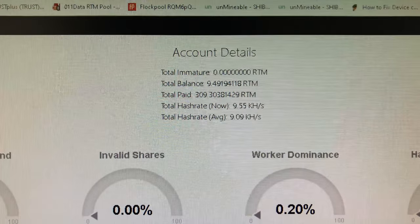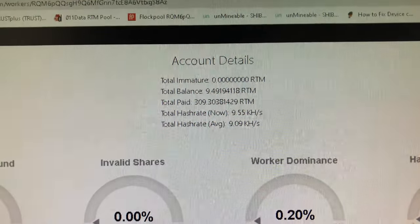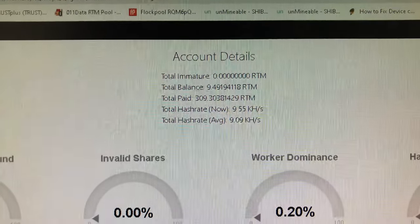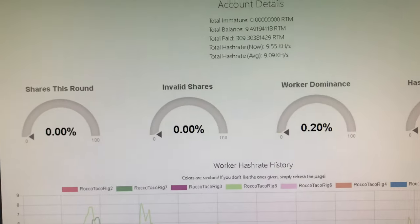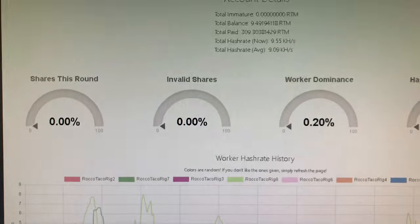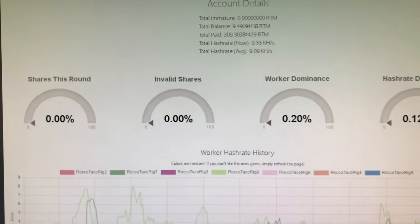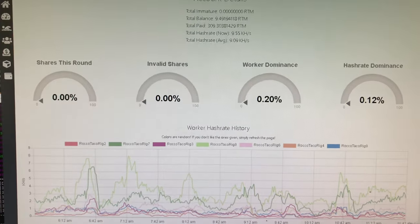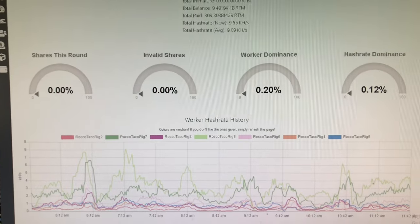Total paid out since I've been running this is 309. Total hash rate, 9.5. Average is 9.9. And the reason is I only really have two beefy CPUs running, two Ryzen 9s, 3900s.